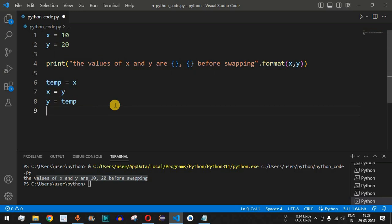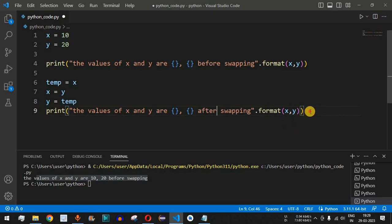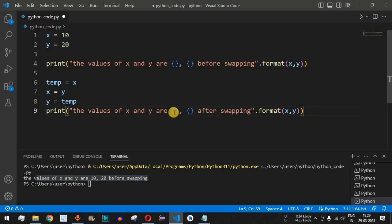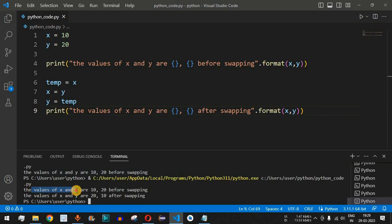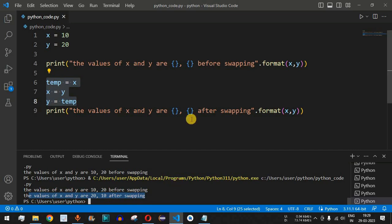We copy the print statement and paste it after all three operations, changing the label to 'after swapping'. We should now get 20 and 10 for x and y. After saving and running the code, we can see the values of x and y are 10 and 20 before swapping, and after swapping we get 20 and 10. We have successfully swapped both variables.